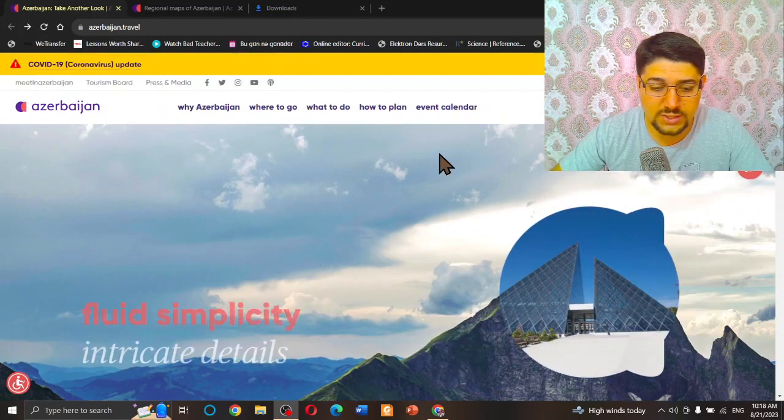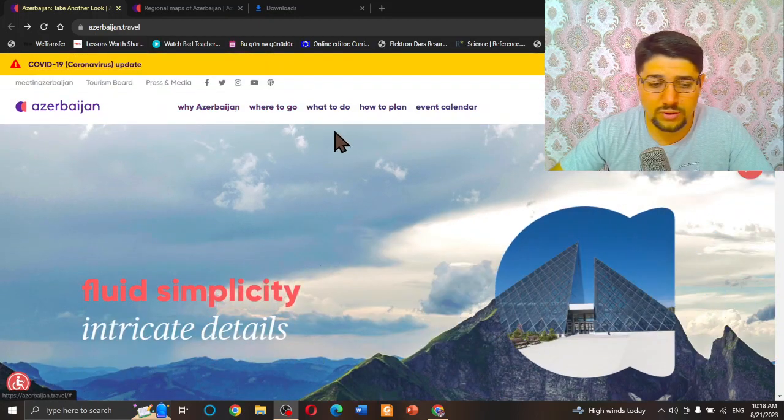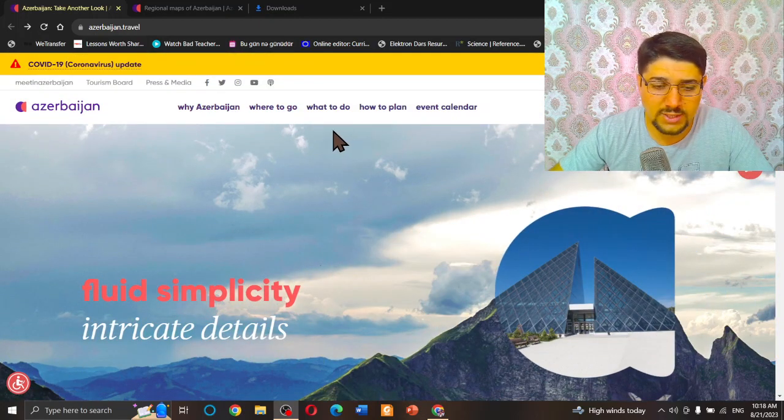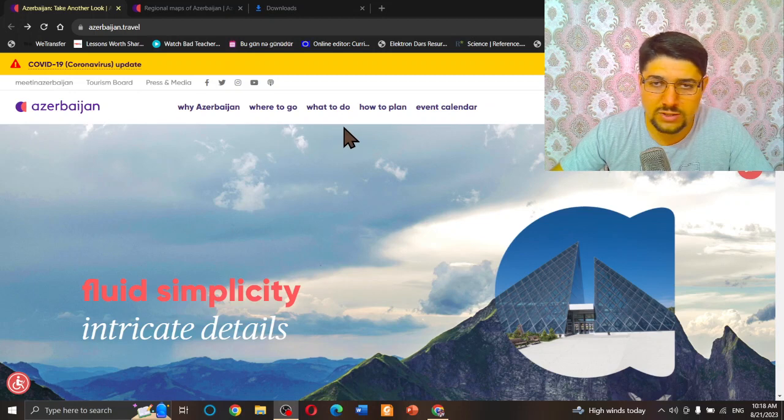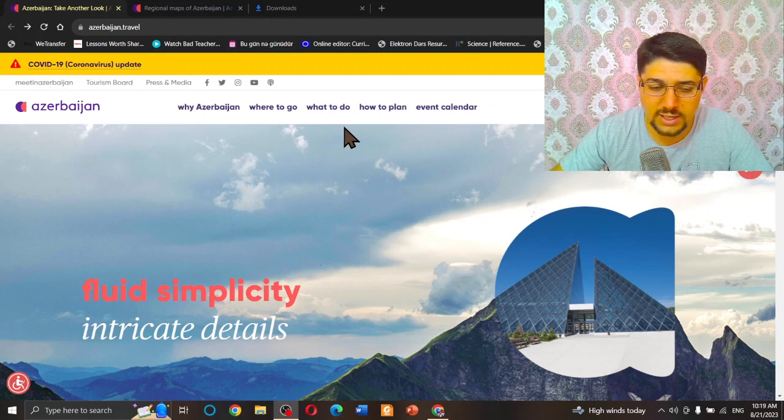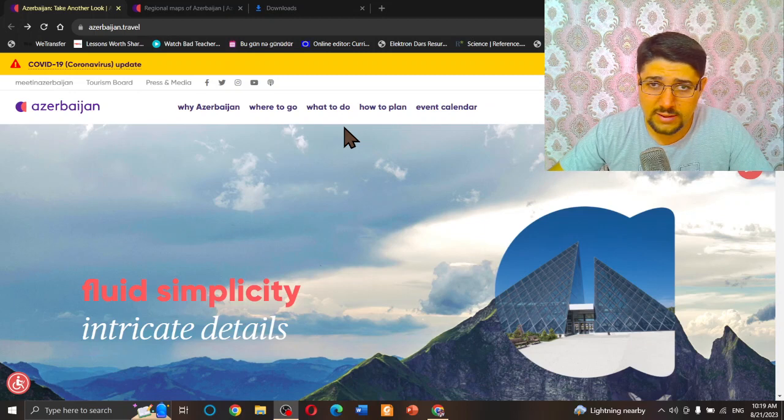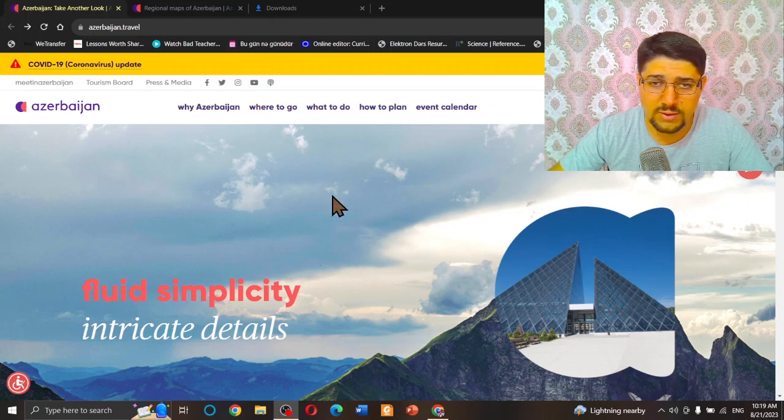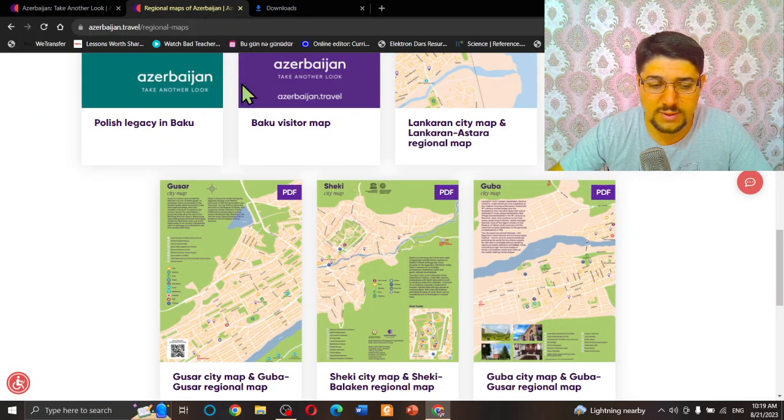You cannot imagine how much information is available here. You have to come and check this website. But today's topic is not the website itself, it's just a part of this website.